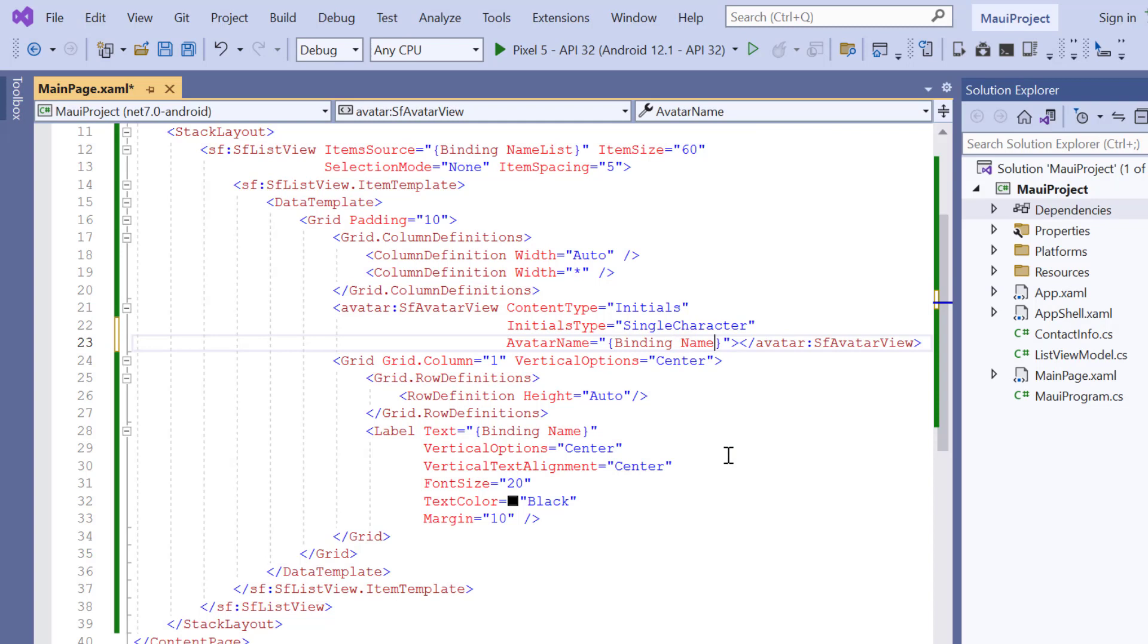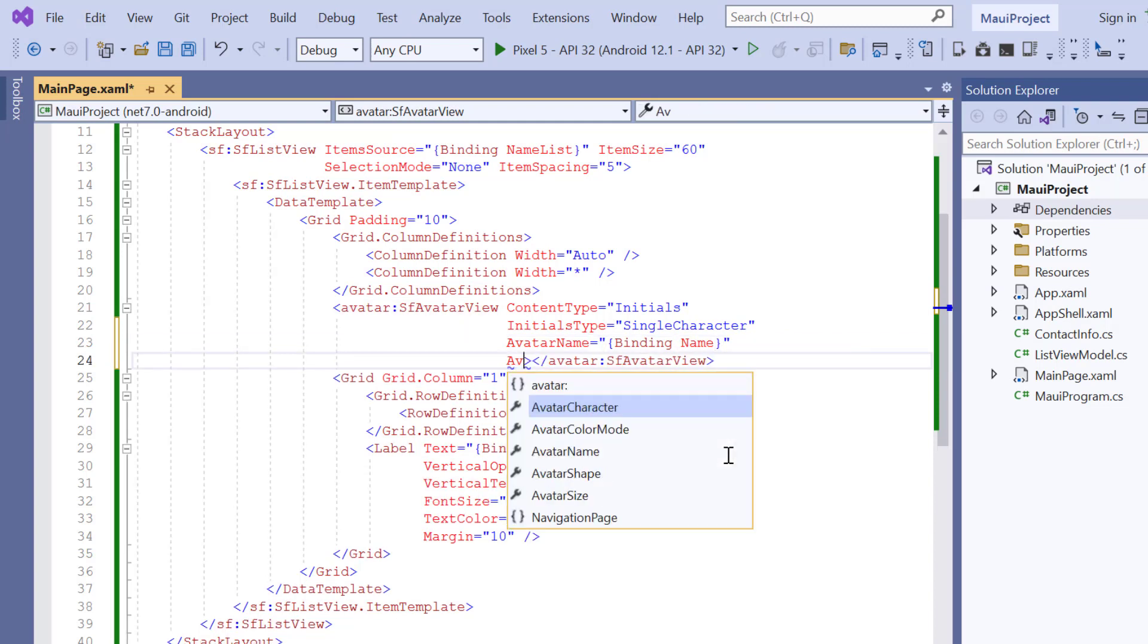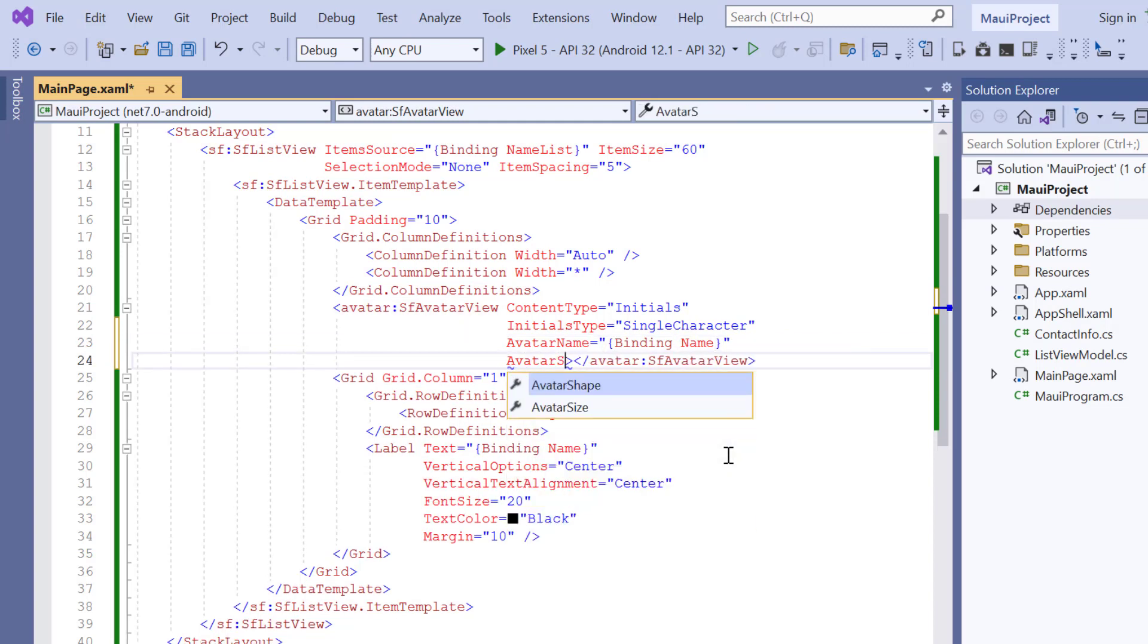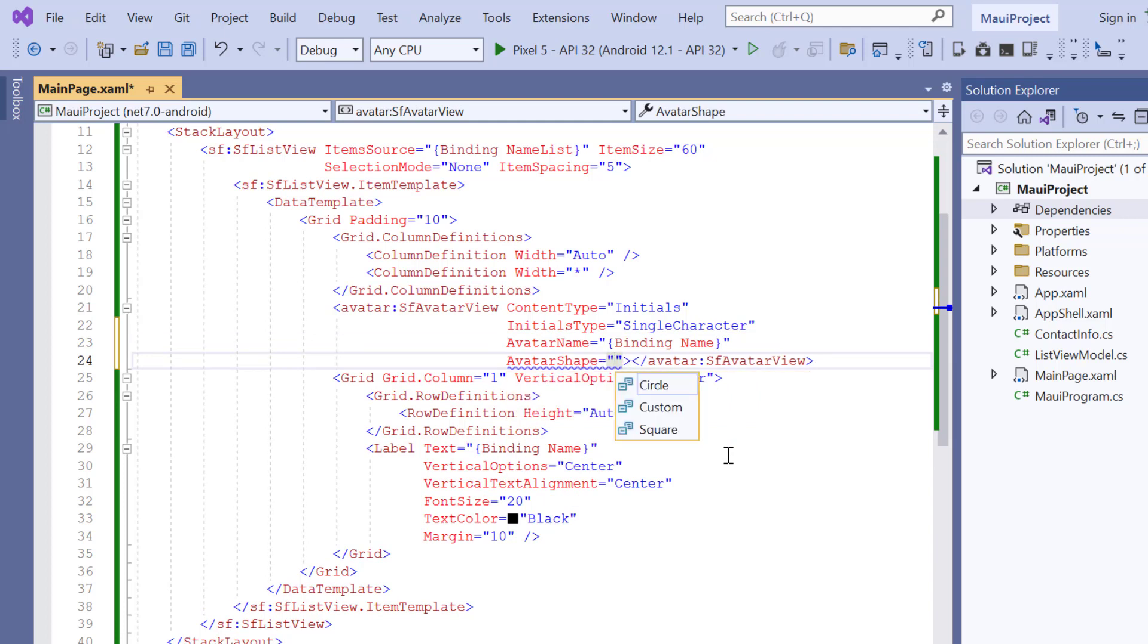Then to define the shape of the avatar, I include the avatar shape property. You can render the avatar in circle, square, or custom style. I choose the type circle.